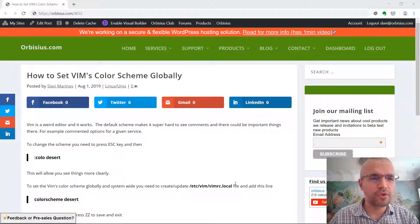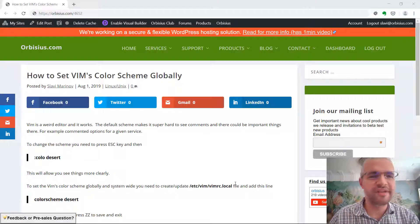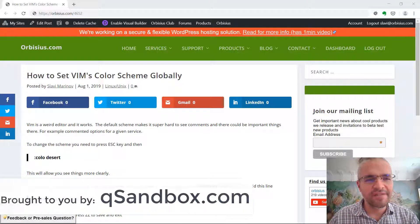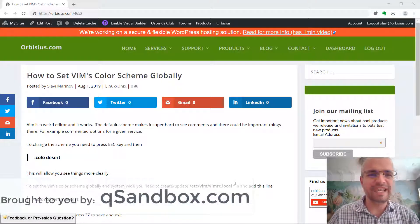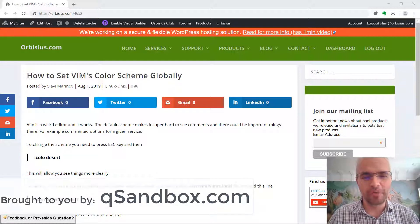Hi, in this video I'm going to show you how to set a default Vim color scheme globally.